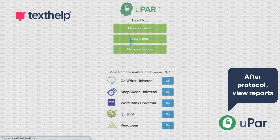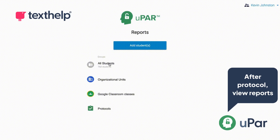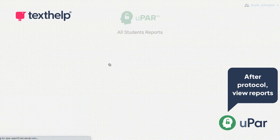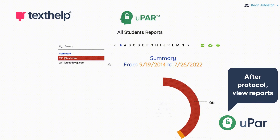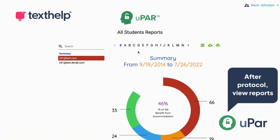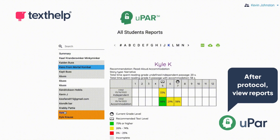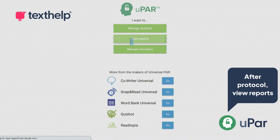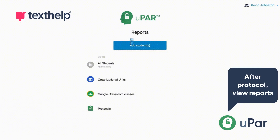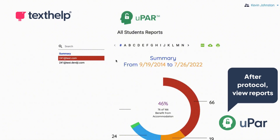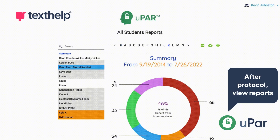When your students finish a protocol, administrators can view the reports instantly. But educator permission level users still need to add students to their dashboard to view the reports. So make sure your students are added to your dashboard to stay up to date with their progress.